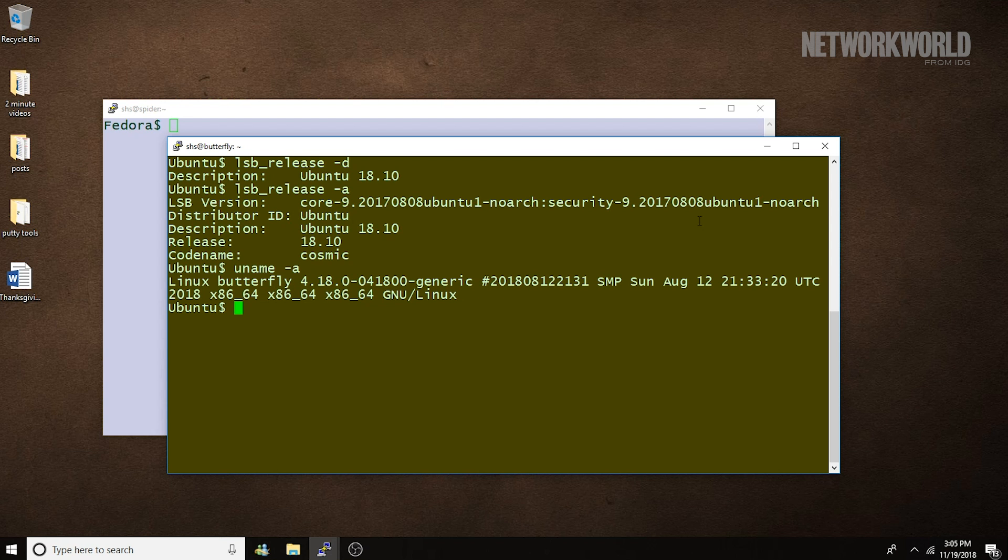On some systems, you'll have to install the lsbrelease command to get it. The uname command, on the other hand, should already exist on all Linux systems.